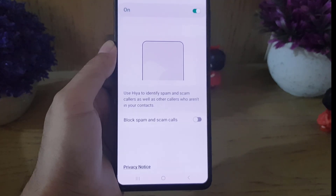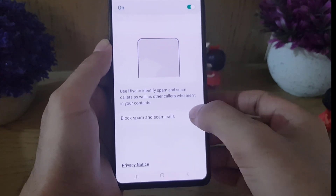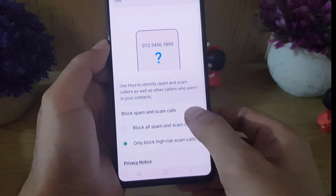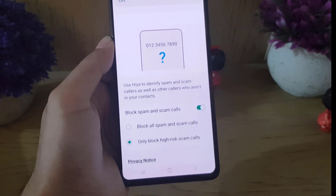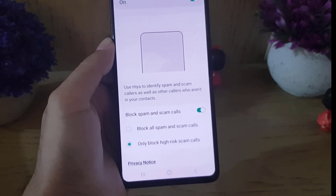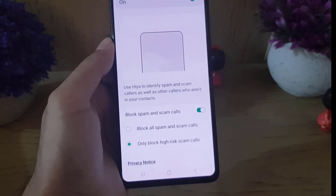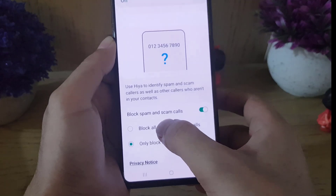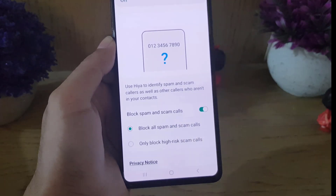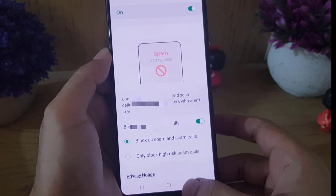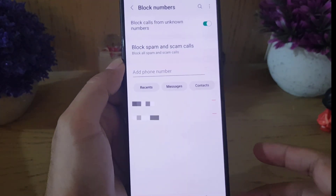Under Block Spam and Scam Calls, there are two options: block all spam and scam calls, or only block high risk scam calls. I'll tap on this option and then go back.